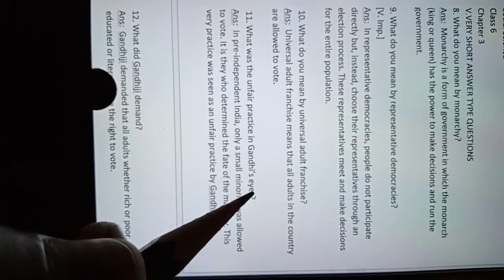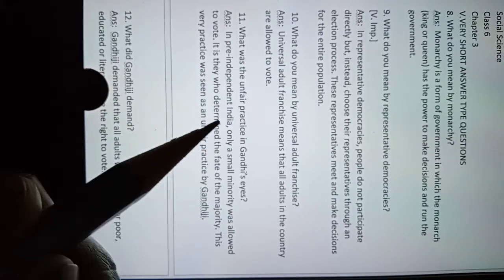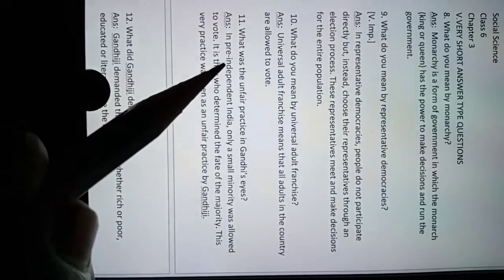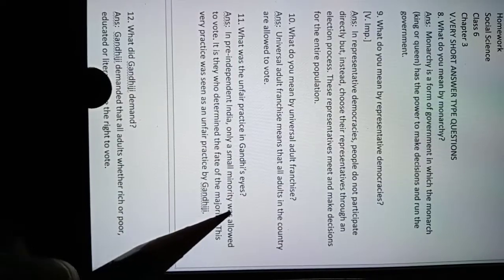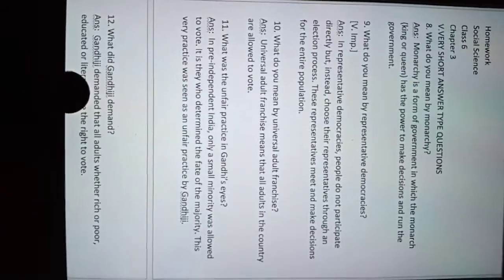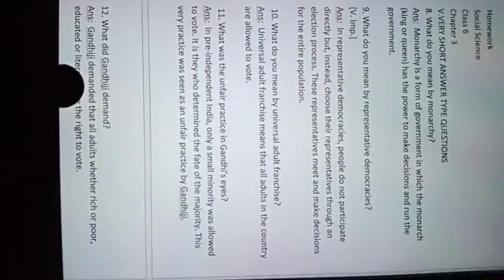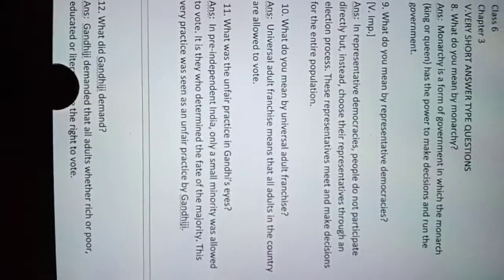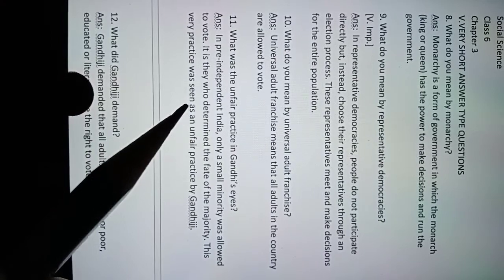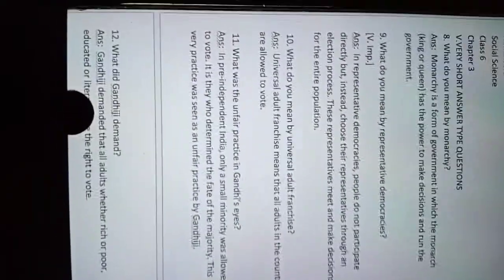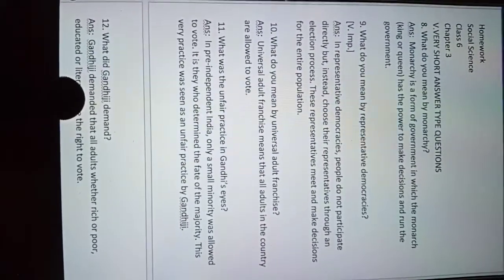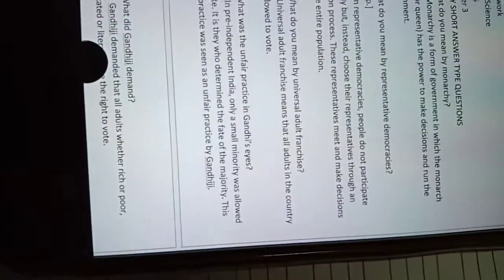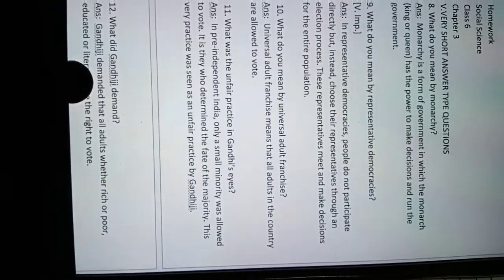In pre-independent India, only a small minority was allowed to vote. It is they who determined the fate of the majority. This very practice was seen as an unfair practice by Gandhi.